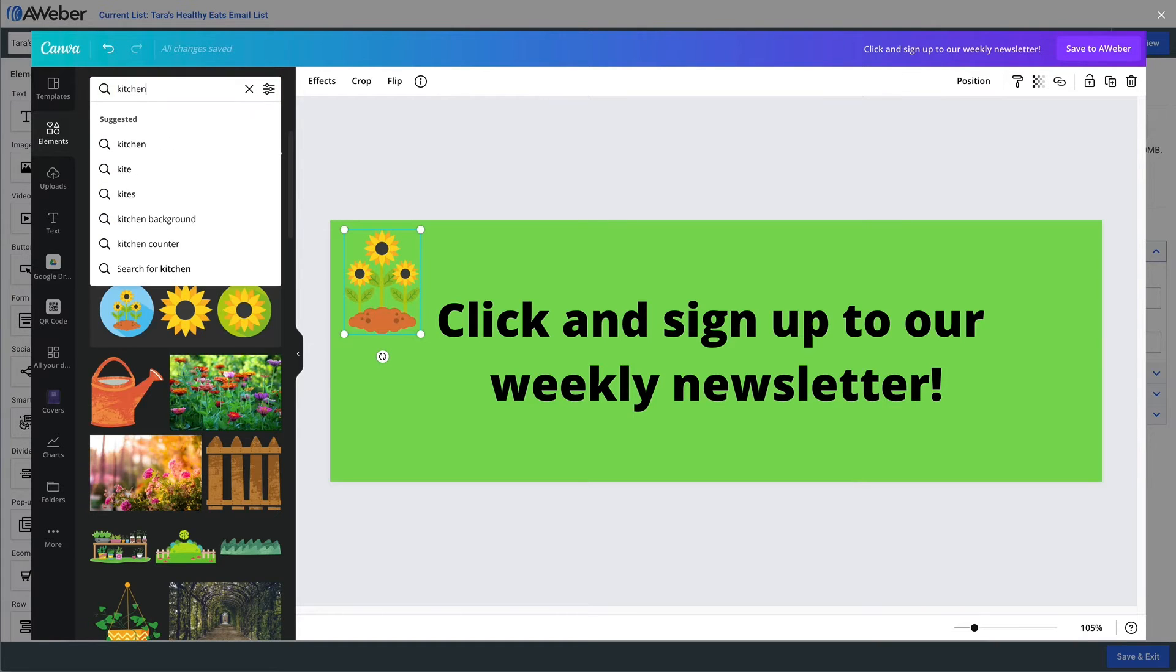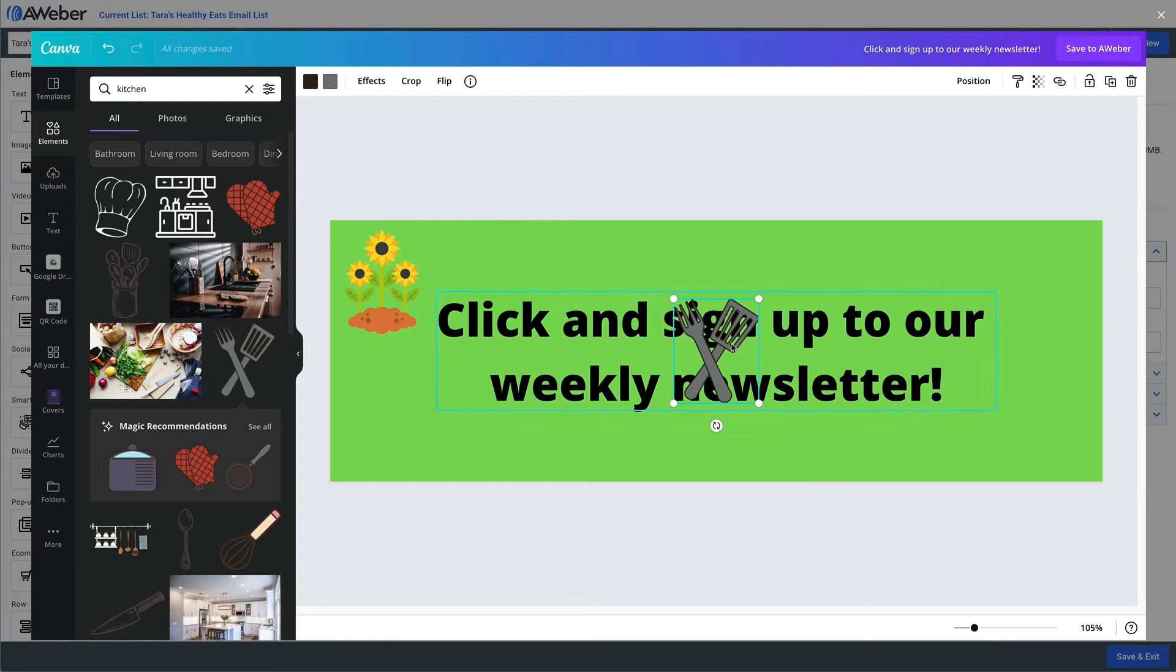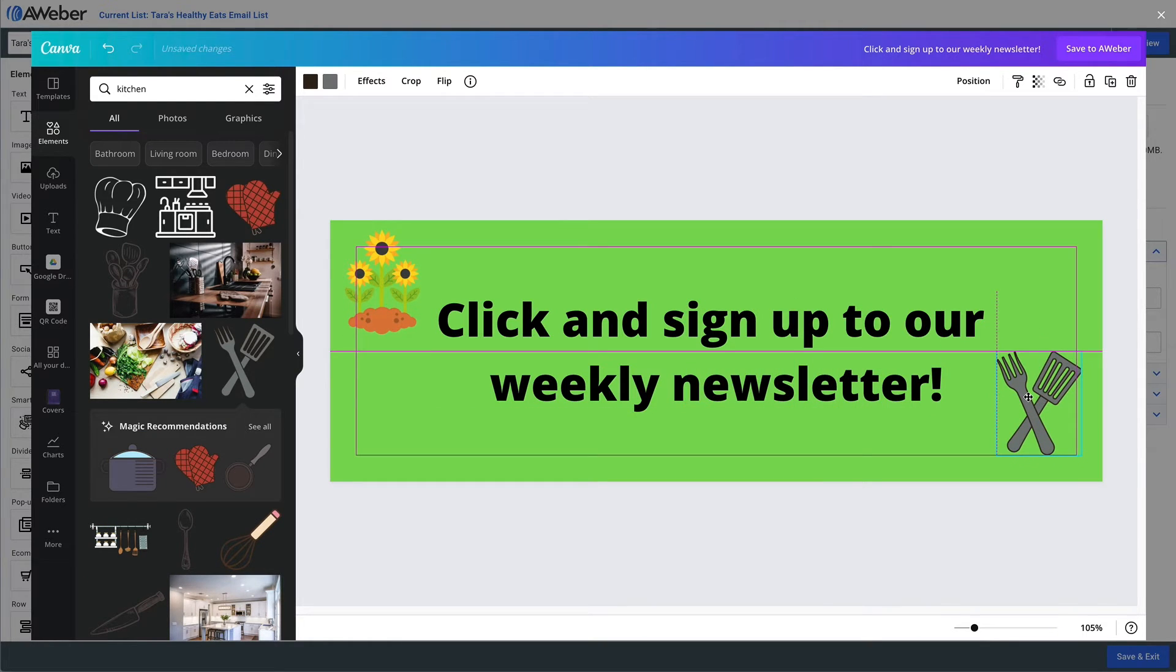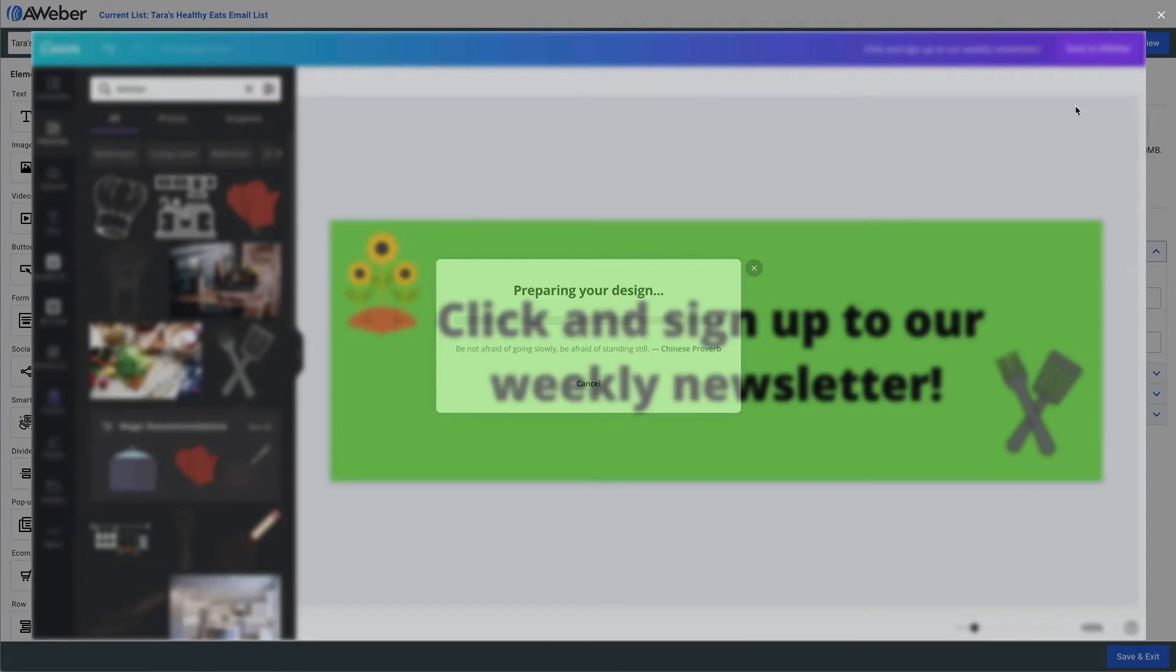But now we have to link that button to something. So let's say we want to take them to a page that just contains our signup form for our newsletter. So we'll scroll down and I'm actually going to use a really basic template for this. It's actually called simple signup.